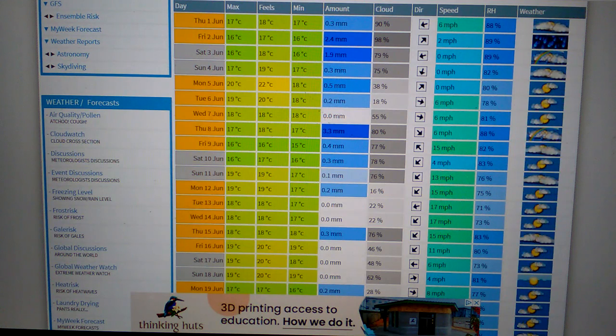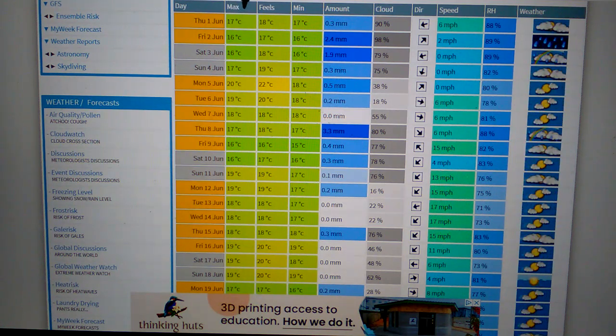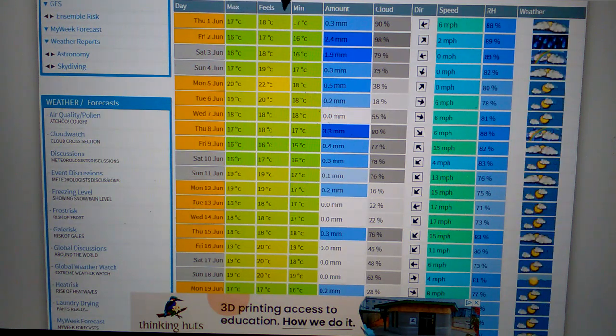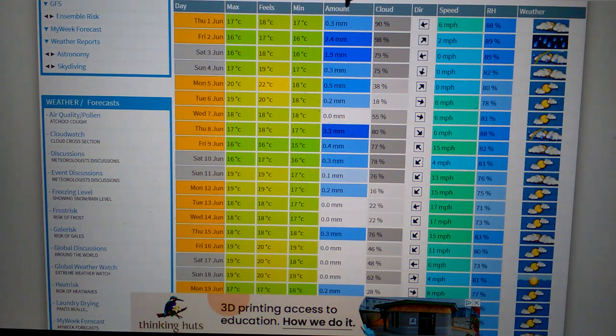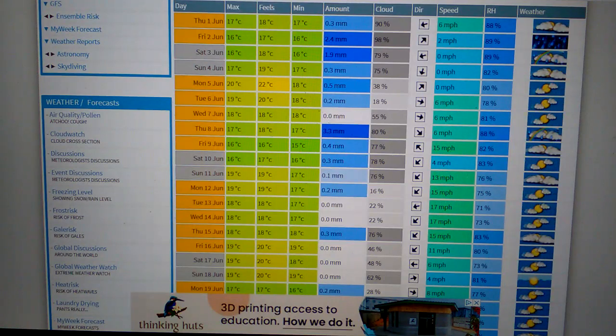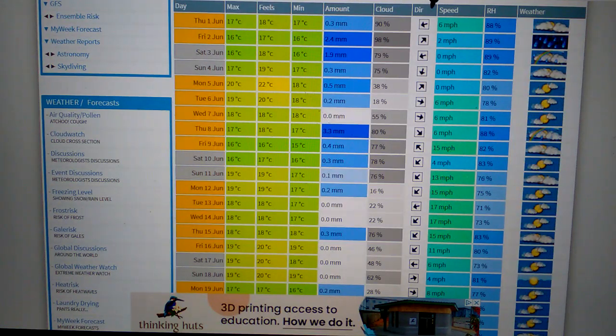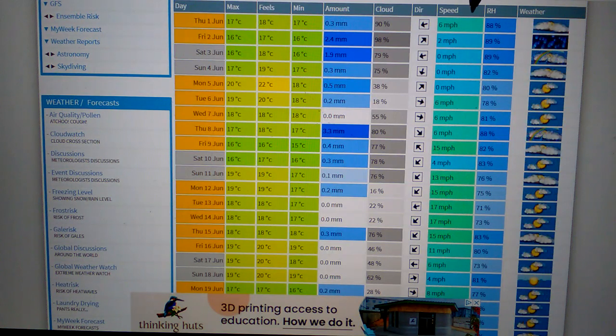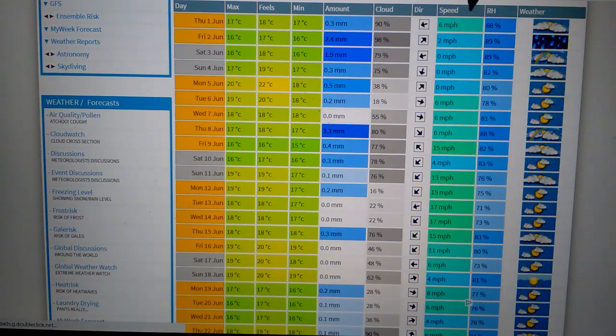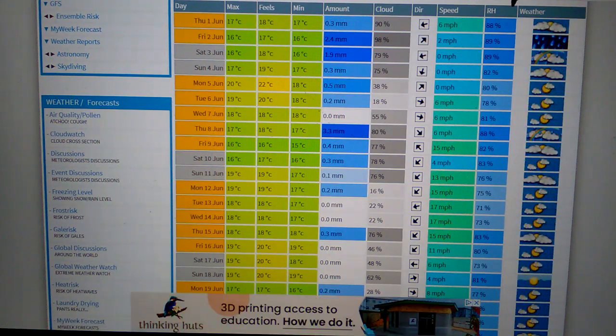This is what's going on. This is Met Check weather forecast. That's the temperature by day maximum, that's what it feels like, that's the amount of rain, that's the cloud amount, that's the wind direction or site, and that's the speed of the wind, and that's the ratio of what's happening. That's the icon showing what the weather was doing that day.